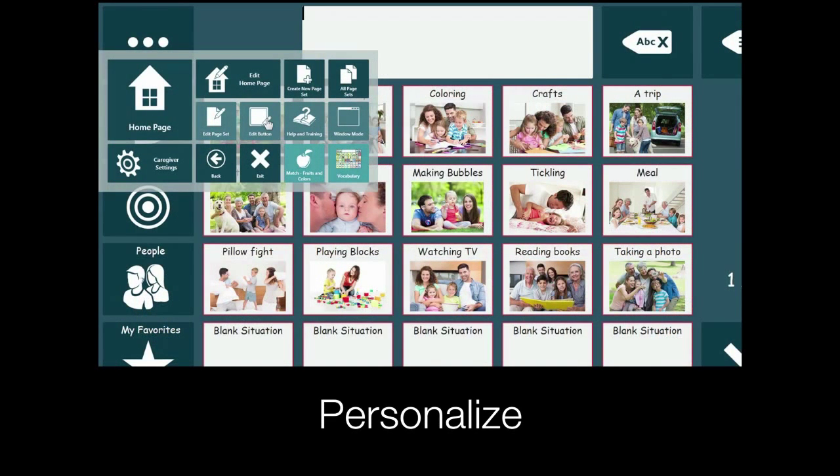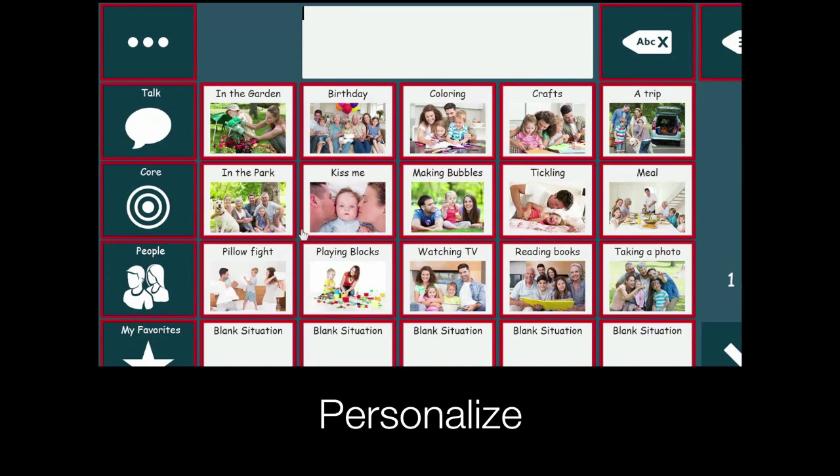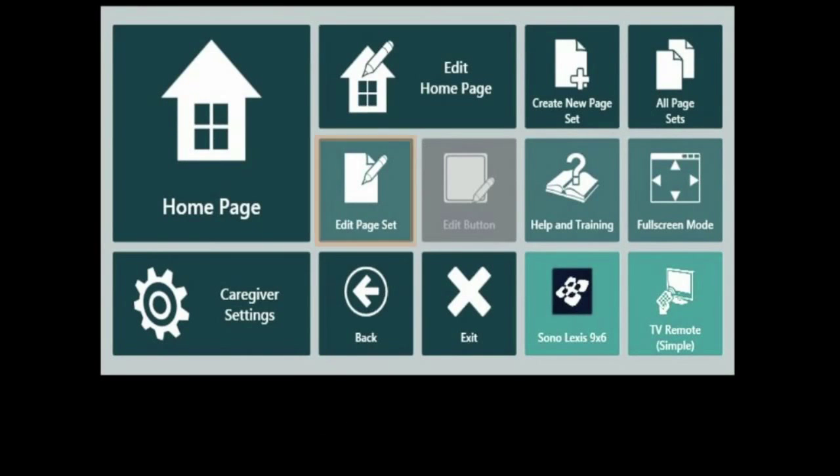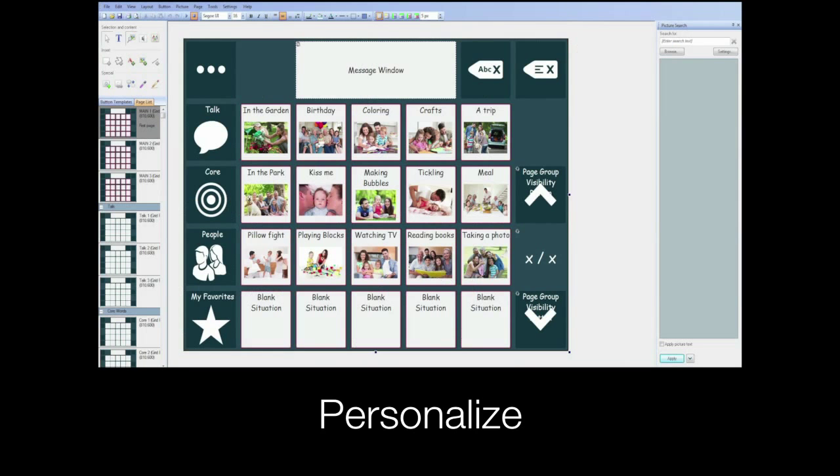You may want to personalize your page sets. Select here to quickly edit a button on a page and here to enter full edit view.